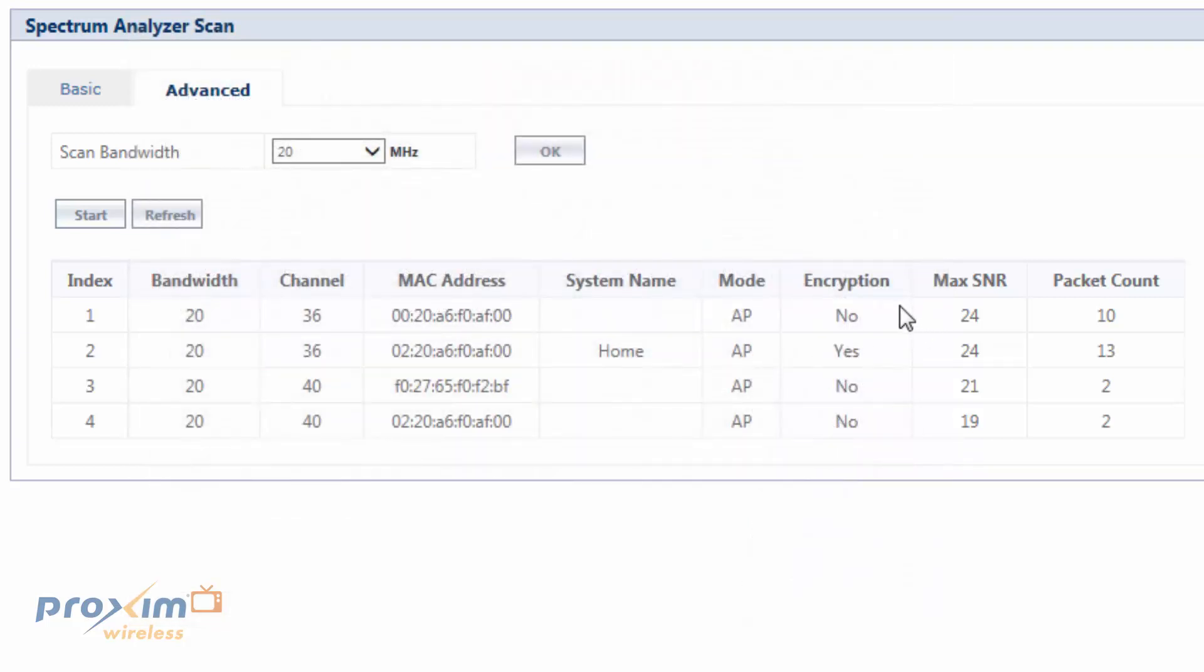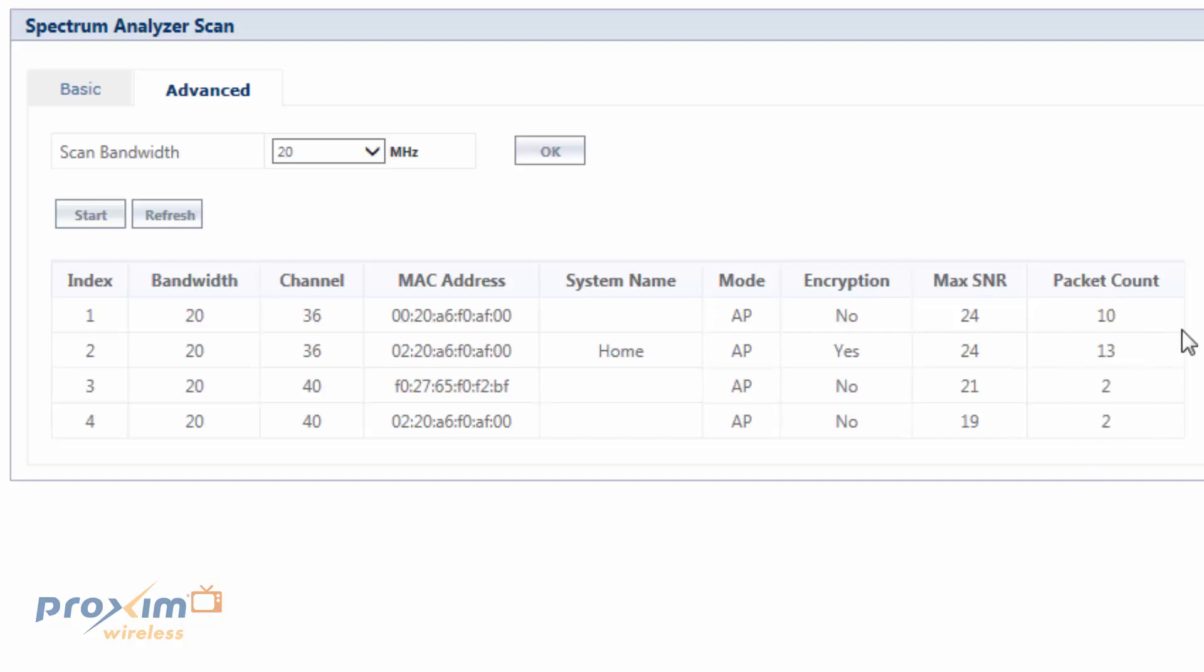We're going to have encryption. It's just telling you if it's using encryption. Here's our max SNR, our max signal-to-noise ratio, OK? And then, over here to our right, we have the packet count. Now, this displays the packet count for the detected device. It is only looking at 802.11 frames. So, it's not going to look at anything else other than 802.11 frames. So, how much traffic is being transmitted at that particular time, OK?